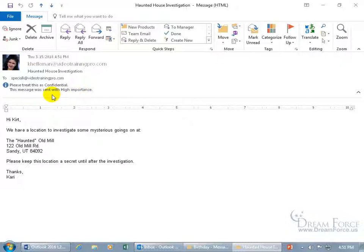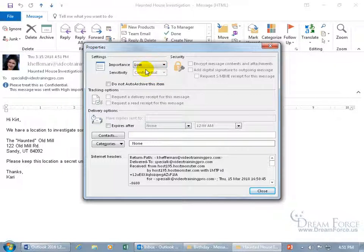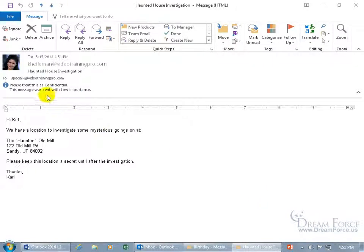As far as sensitivity goes, you have to actually open the message to read it in the information area. You can click the expandable dialog box button for the Tags group — you can't change the sensitivity, but you can change the importance. For example, if a haunted house investigation isn't your priority, you can set it to low and click Close.